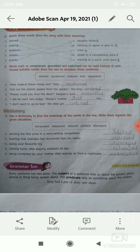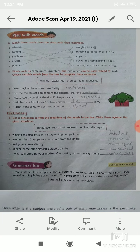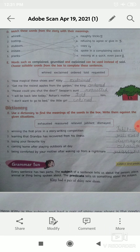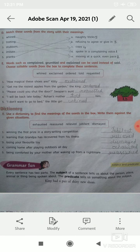Number 4: coming home after playing outdoors all day. The correct option is exhausted.